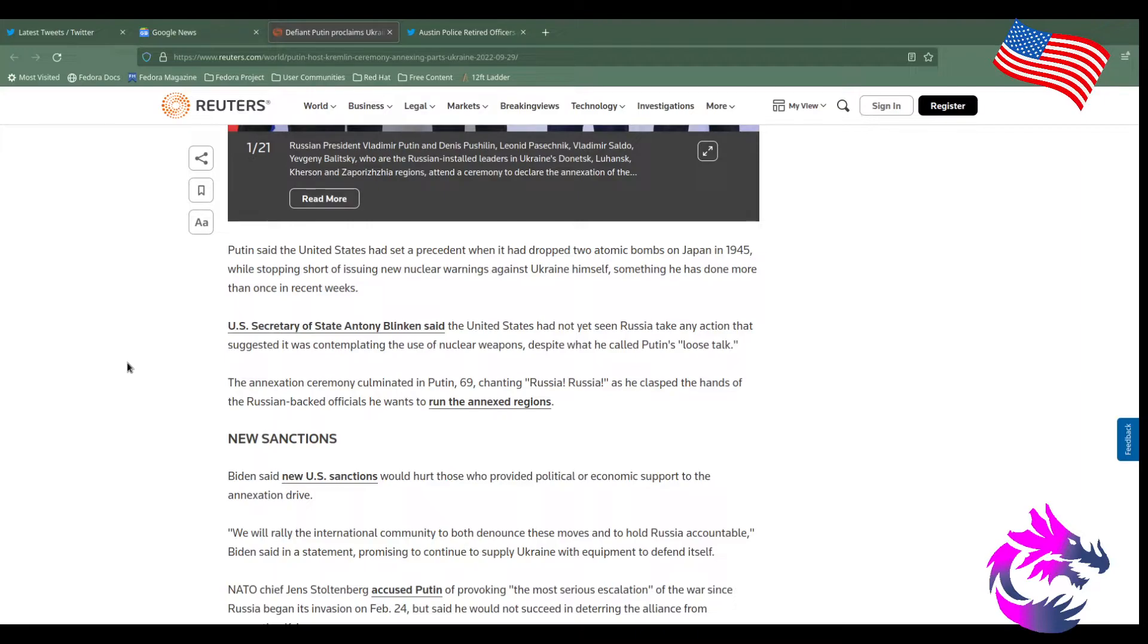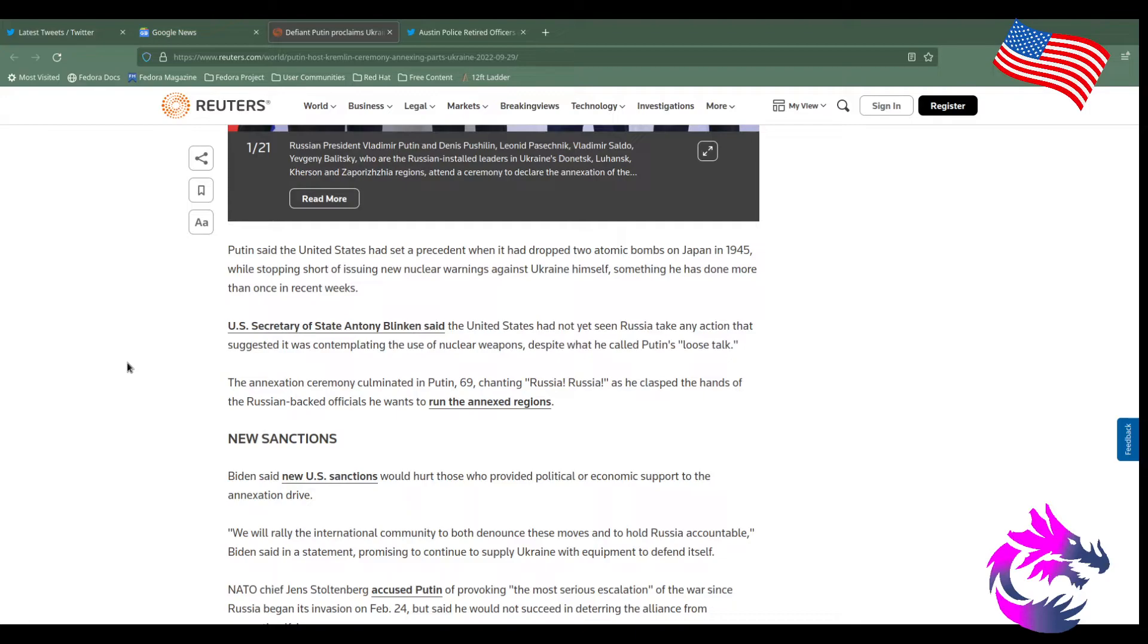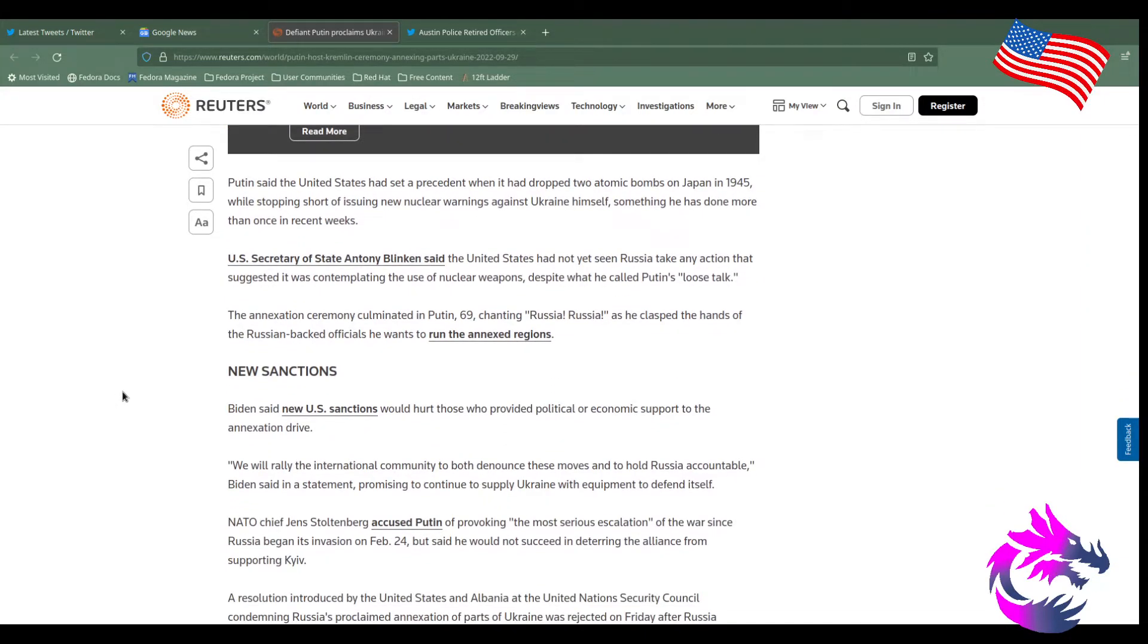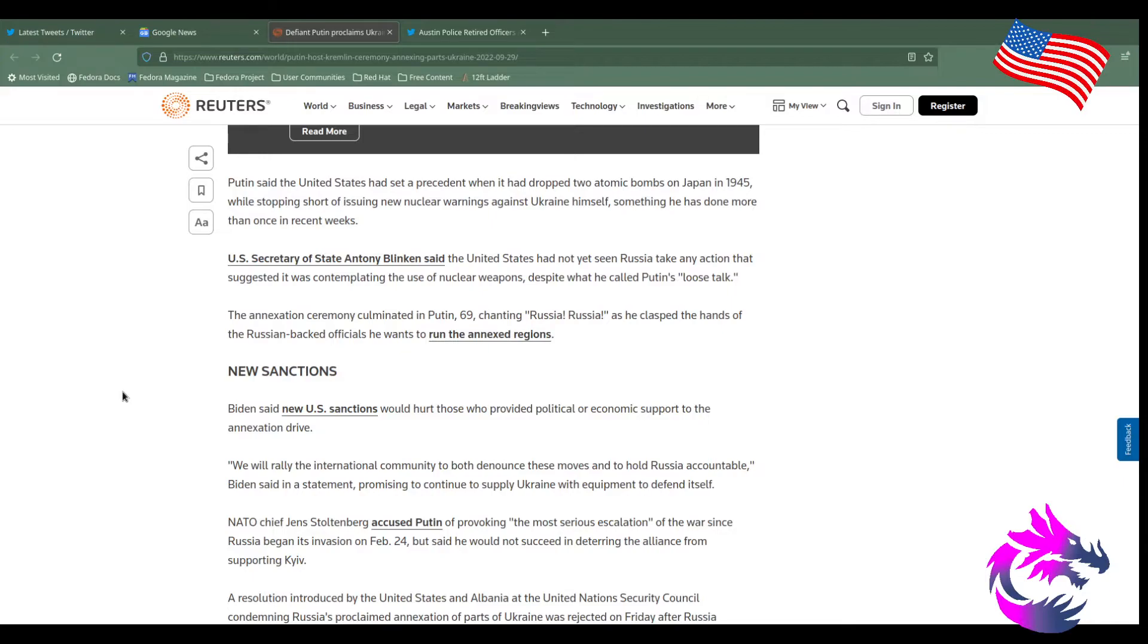Putin says the United States has set to presence when it dropped two atomic bombs in Japan in 1945 while stopping short of issuing new nuclear warnings against Ukraine himself, something he has done more than once in recent weeks is a deterrent. It is a deterrent. I mean, we should never probably drop those bombs, but, you know, we gotta show the world what we got. U.S. Secretary of State Antony Blinken said that the United States has not yet seen Russia take any action that suggests it's contemplating using nuclear weapons despite what he calls Putin's loose talk. President Trump threatened nuclear war with North Korea. It's just talk. It's posturing. It's to send that fear into our, into us to say, do we really want this to happen?